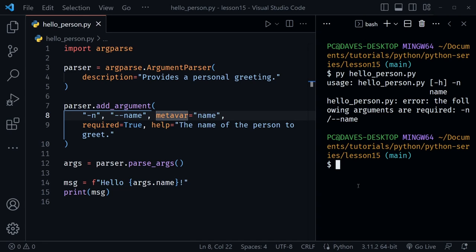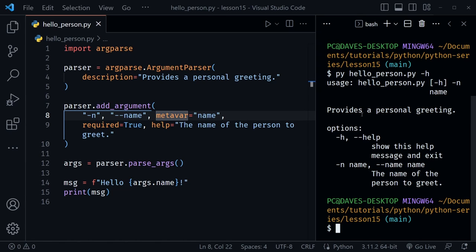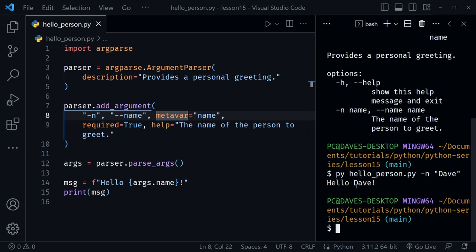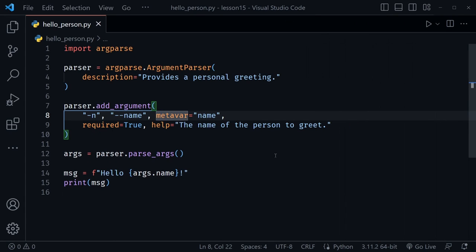Let's see what the help flag does — I'll run the file with dash h. We get 'provides a personal greeting,' which is the description we passed in, and it shows the options: dash h for help and dash n for name, 'the name of the person to greet.' Let's run it again, this time with dash n dave, and we get back 'hello dave!' — exactly what's expected.